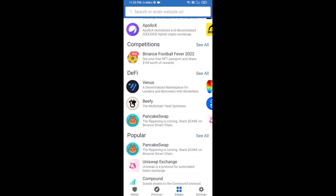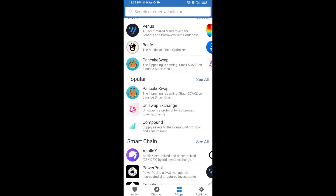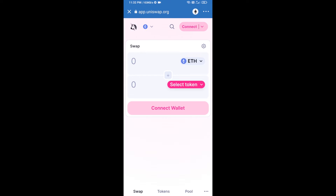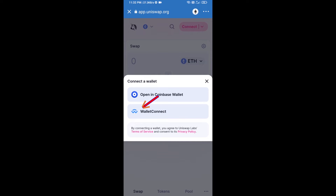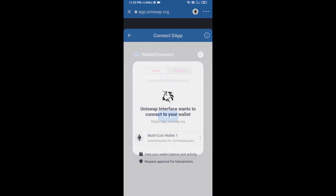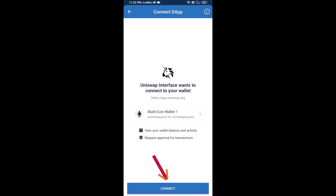Open Uniswap exchange and click on it. After that, connect Uniswap exchange from Trust Wallet — click on Connect Wallet, then click on WalletConnect, then click on Connect.